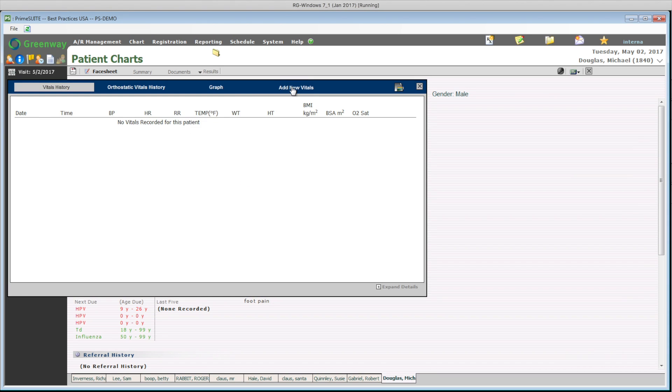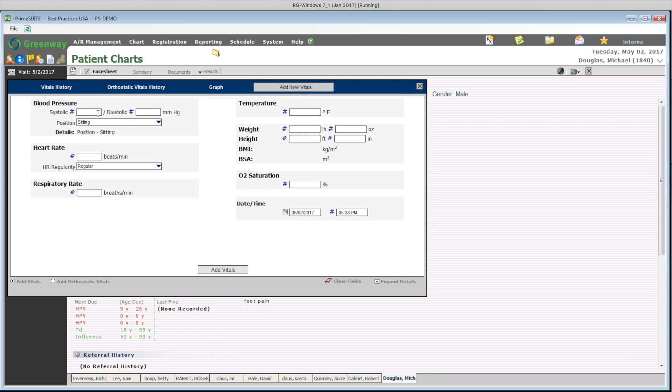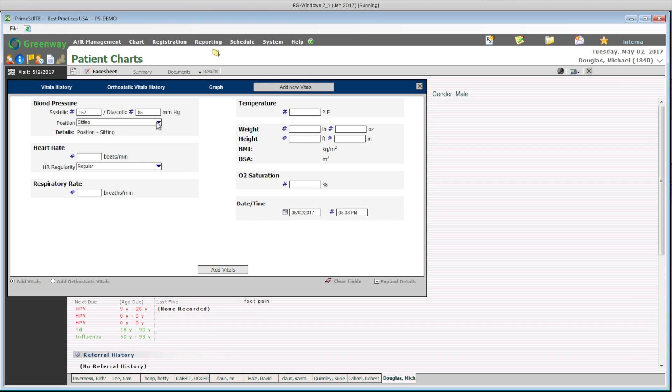Now, I am going to take new vital signs for Mike. For this encounter, I am entering the data manually. PrimeSuite is able to connect to many vital signs or diagnostic equipment, which eliminates human error.